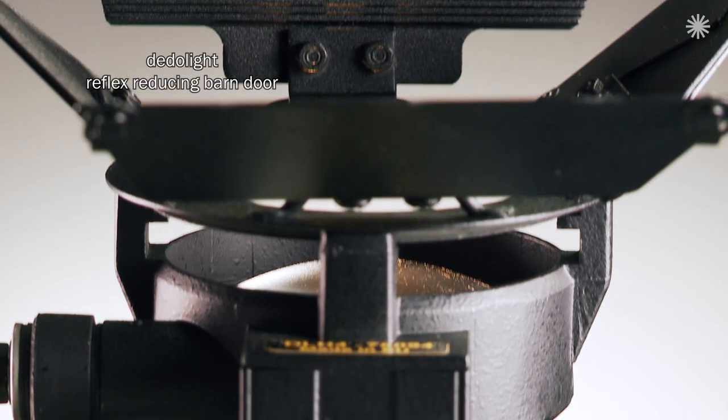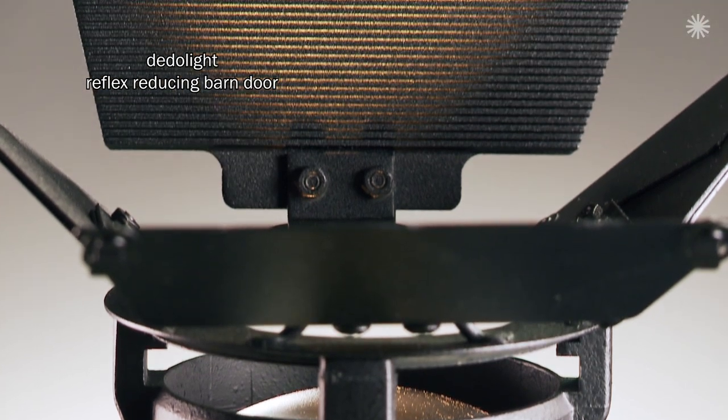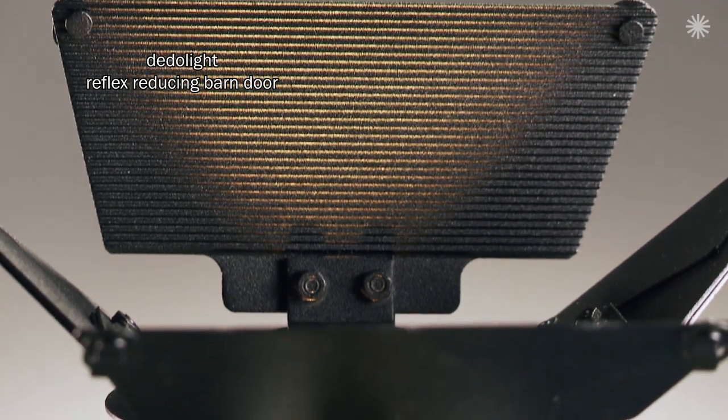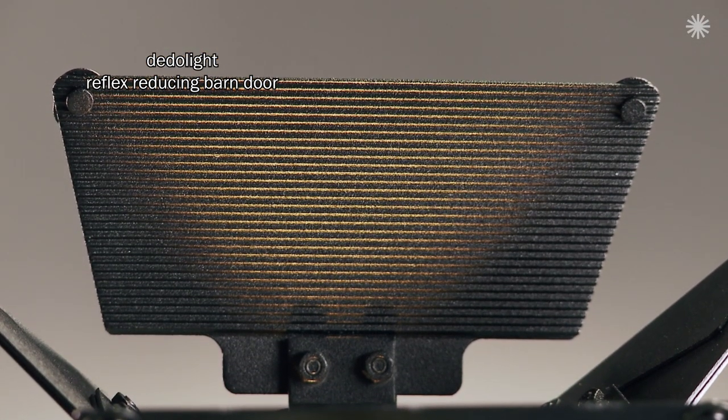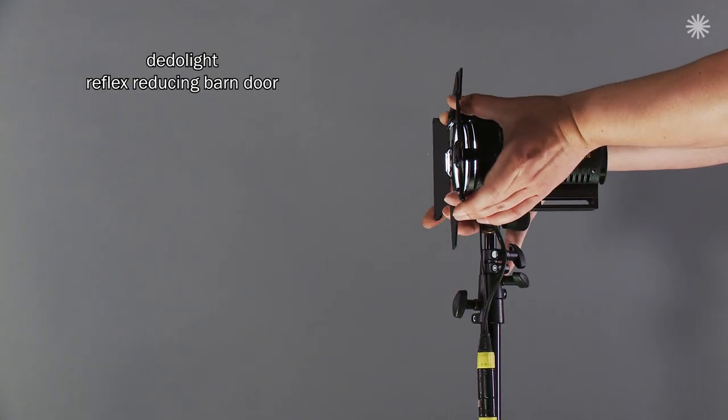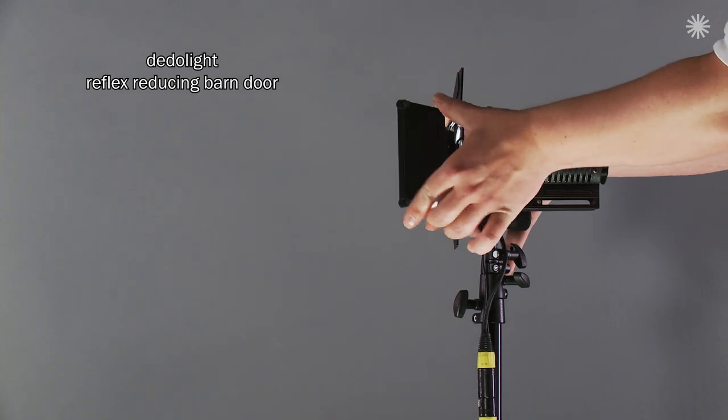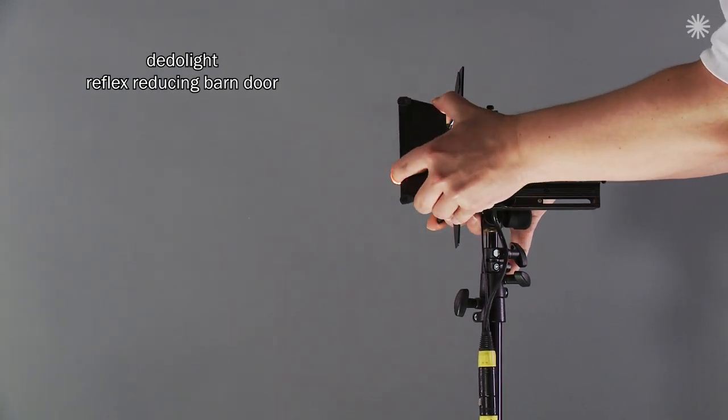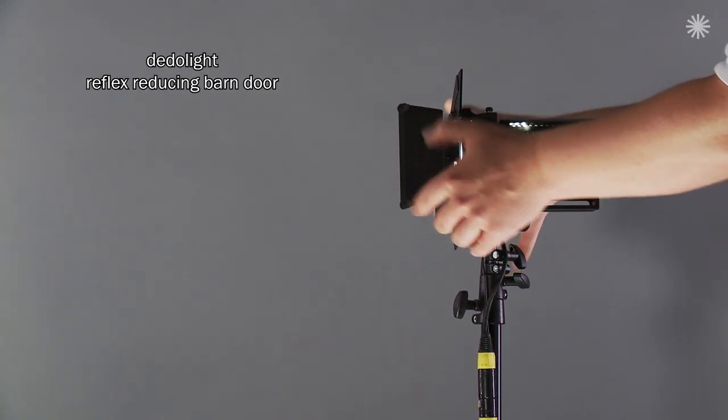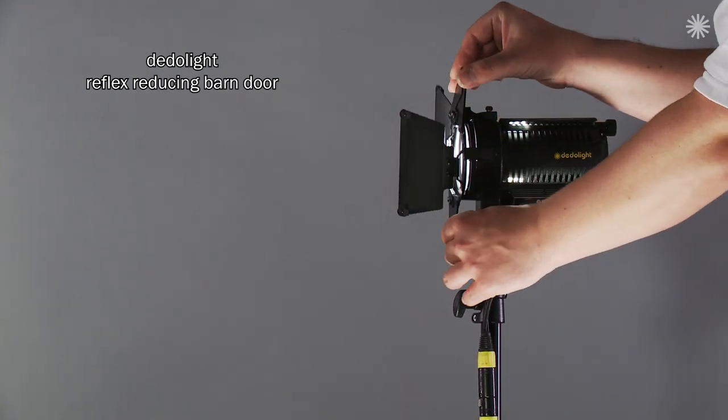Therefore, we created a completely different surface, with ribs like a sawtooth structure. We employed this on the larger barn door leaves. The result? We practically eliminate such reflexes.